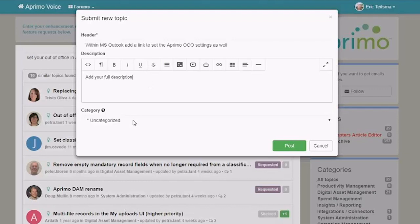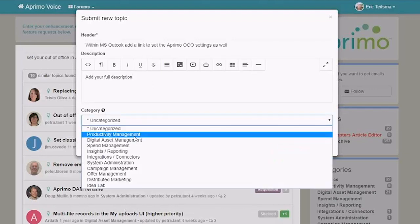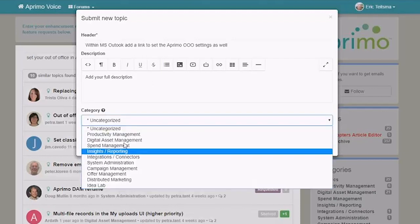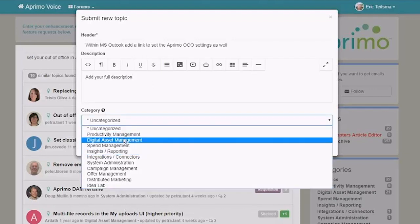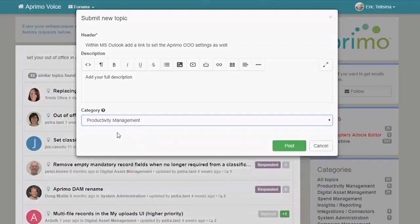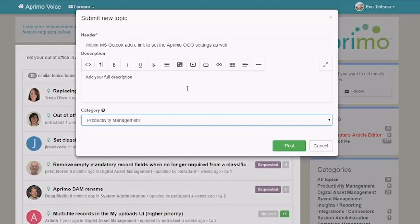And then lastly, you can categorize your idea. So what product area is this most relevant to? So you would pick the product area and the category and once you've completed the full idea and added in your full description, you would then post that idea. I'm not going to do that right now because I didn't really fill out my full description here, but this is where you would then post that idea.